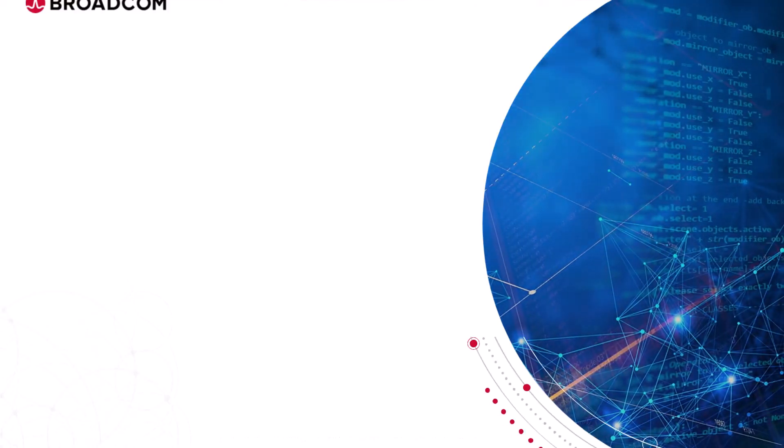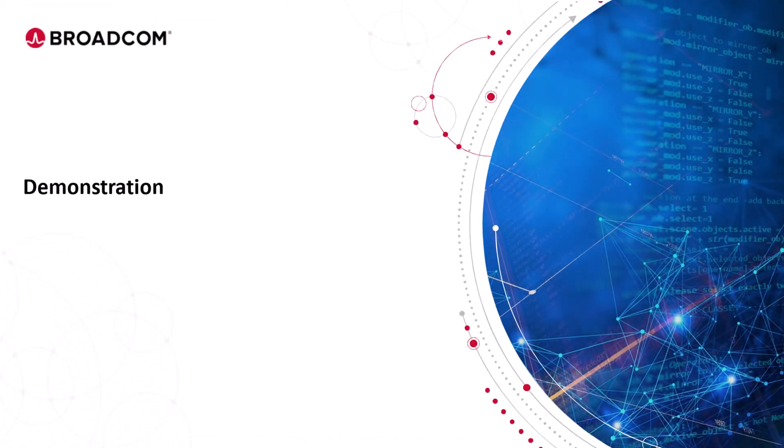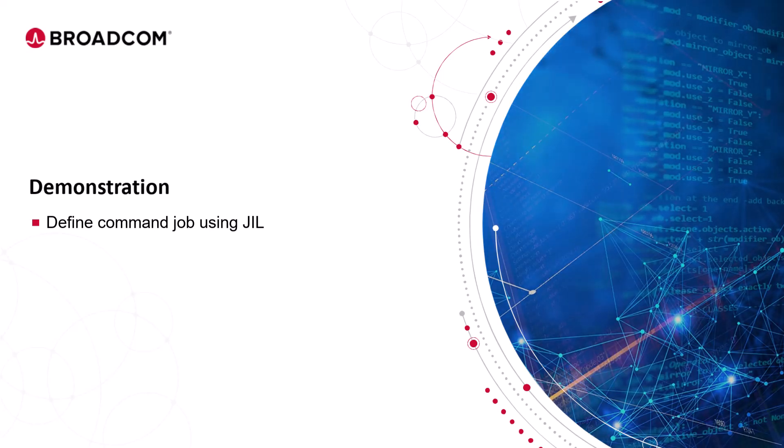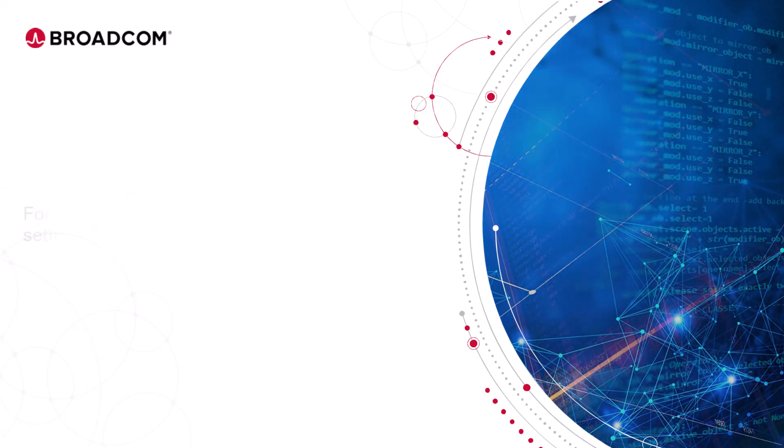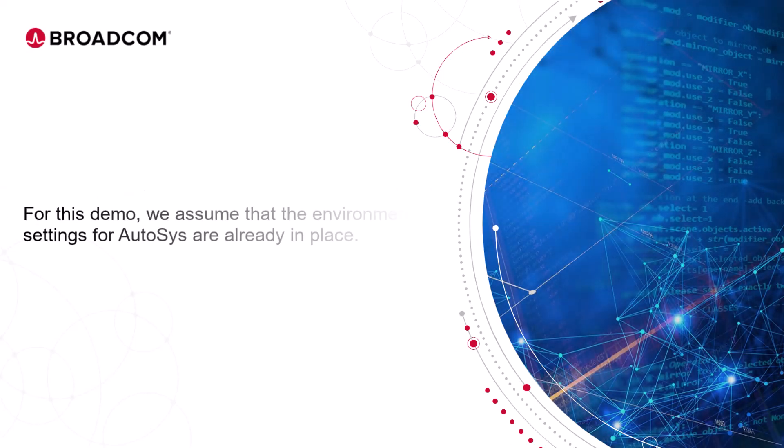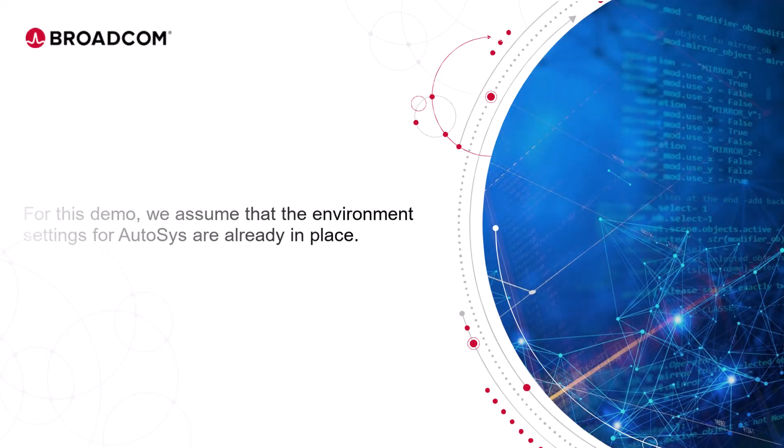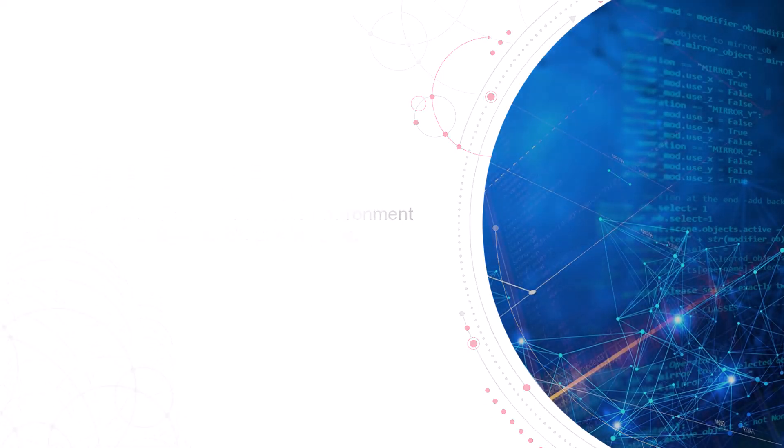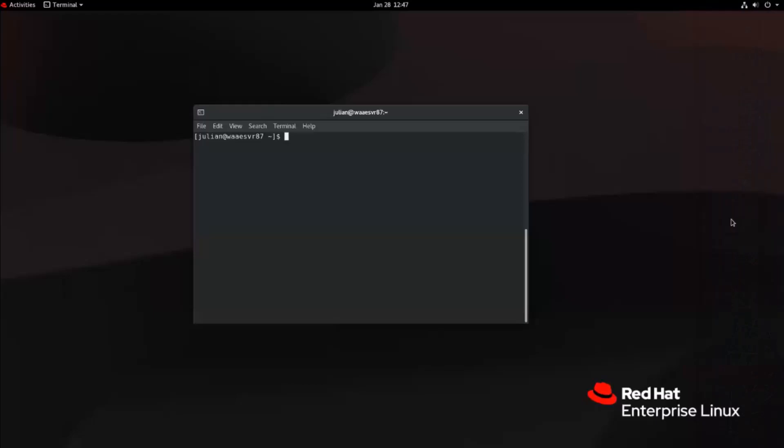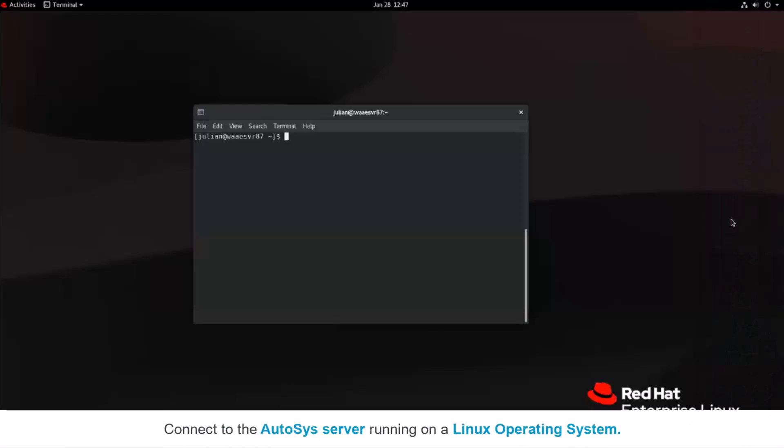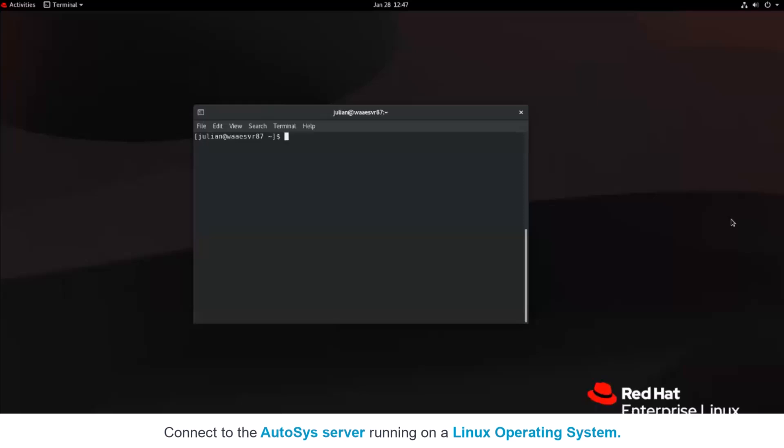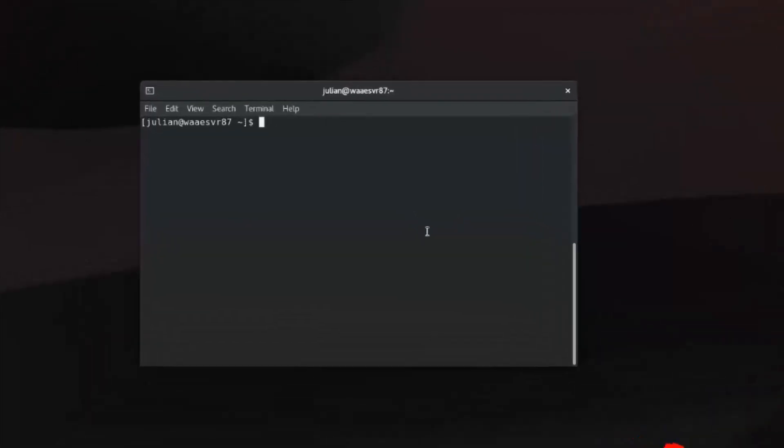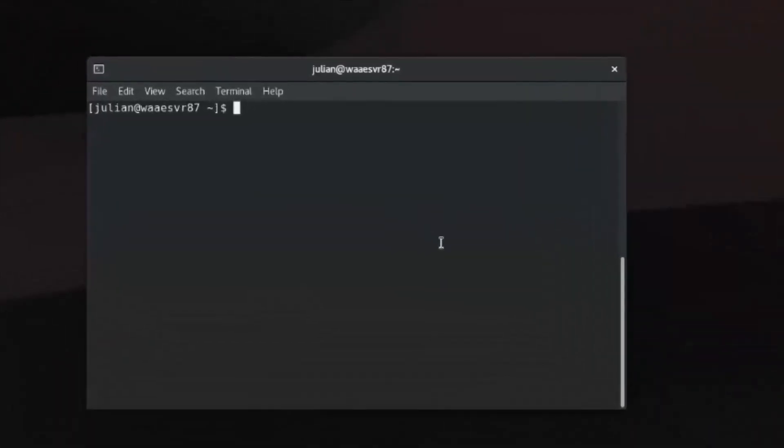Let's enter our training environment and define a command job using JIL interactive mode. For this demo, we assume that the environment settings for AutoSys are already in place. To create a command job, connect to the AutoSys server running on a Linux operating system and open the shell prompt. From the shell prompt, let's enter the JIL command. The JIL prompt opens.